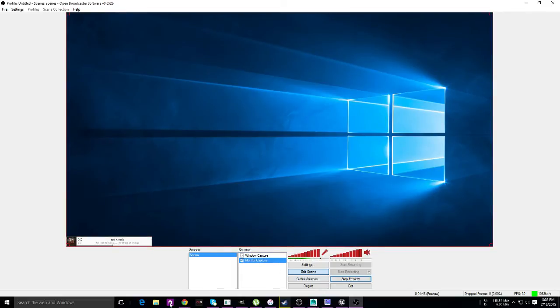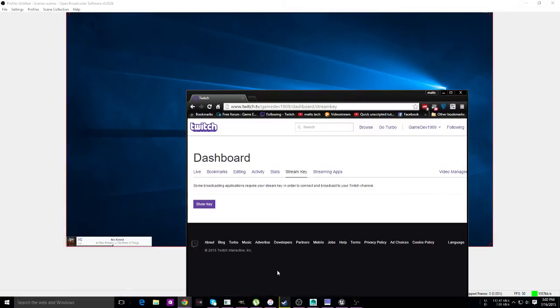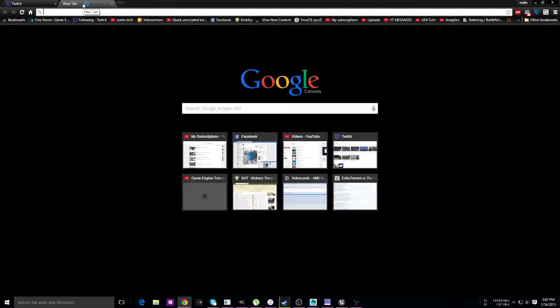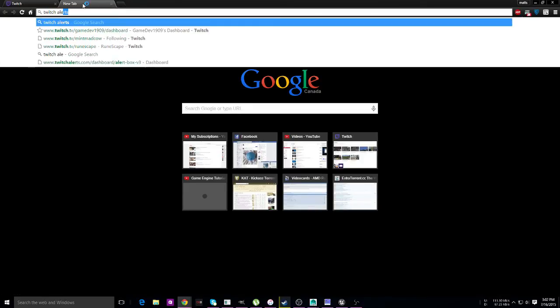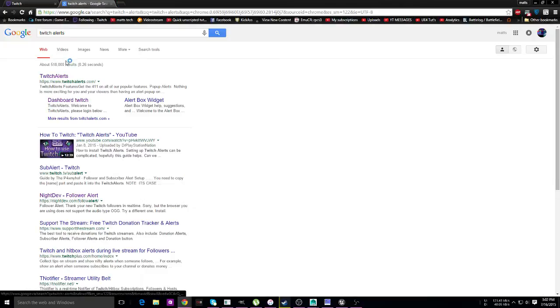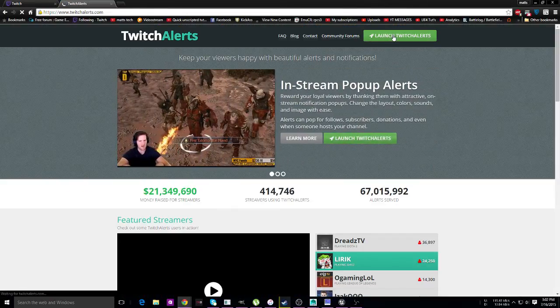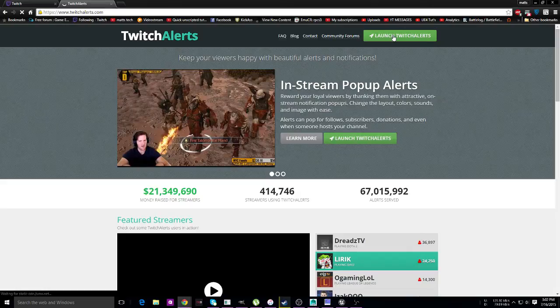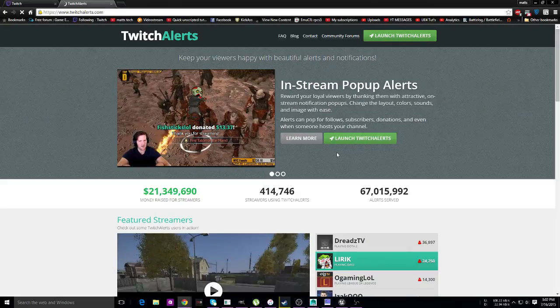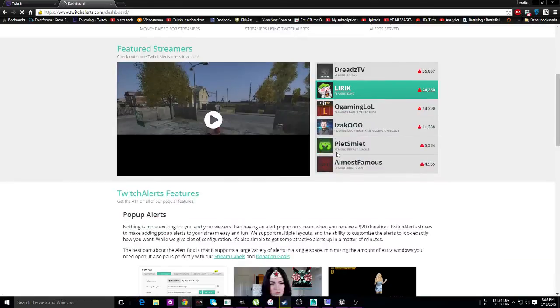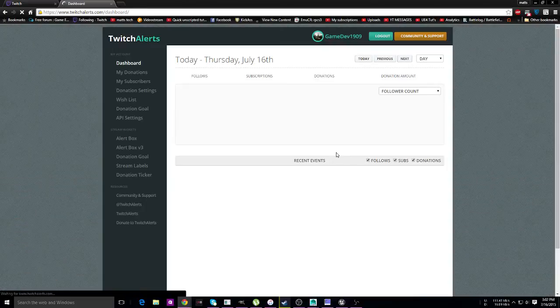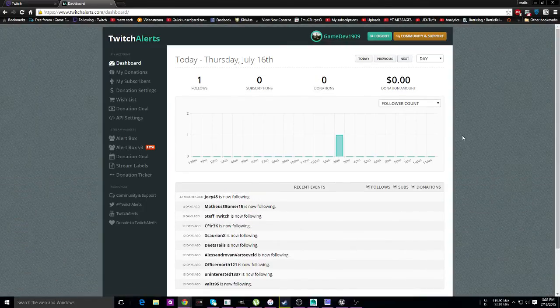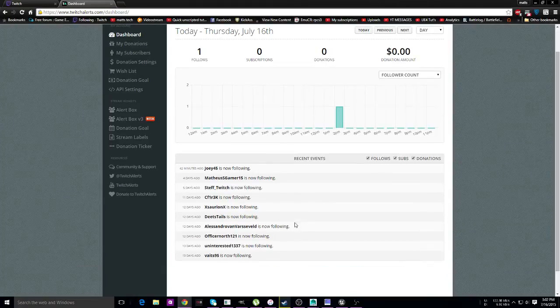Now say you want Twitch alerts. This one's very, very important. So we're going to search Twitch alerts, click here, first link. You're basically going to launch Twitch alerts if it needs to be done, and that will bring you to your dashboard. Now it will tell you to sign in and have everything going.